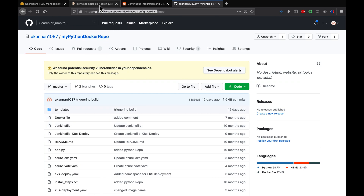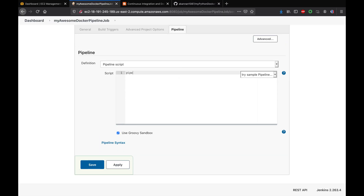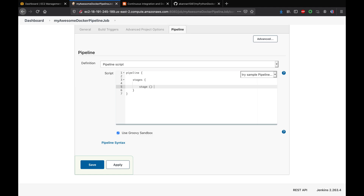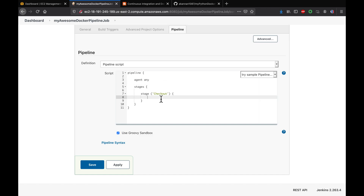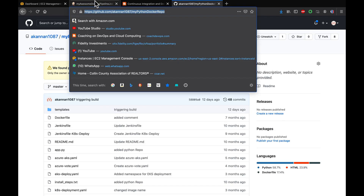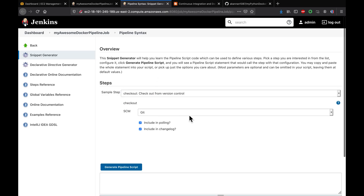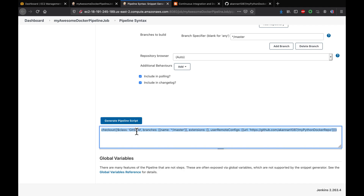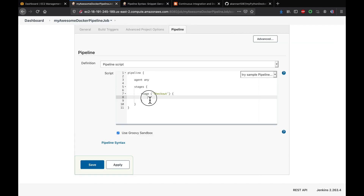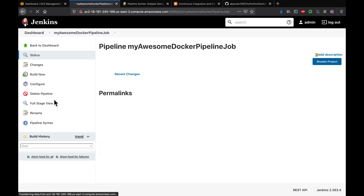Let's go to the pipeline and start building the code. We're going to write a declarative pipeline. The first stage is the checkout stage with agent any. I'll use the snippet generator - click on Pipeline Syntax, go to Checkout from Version Control, mention the repo URL. Since it's a public repository, no credentials are needed.